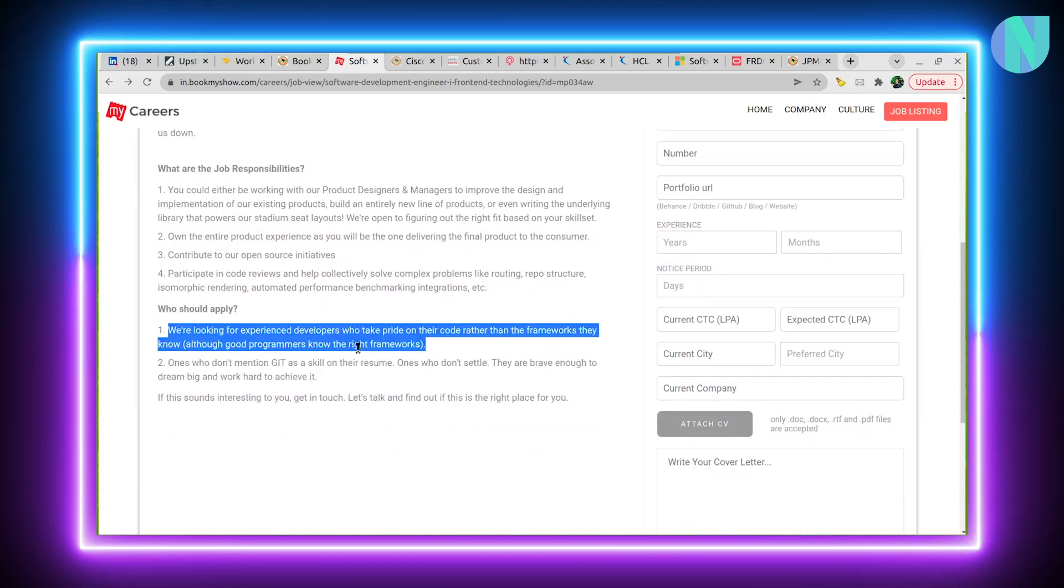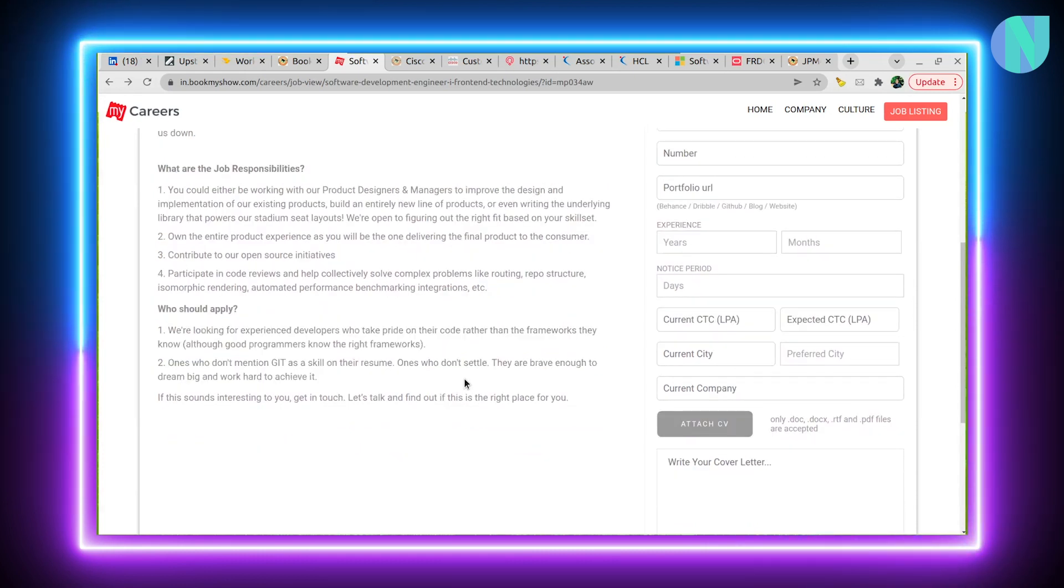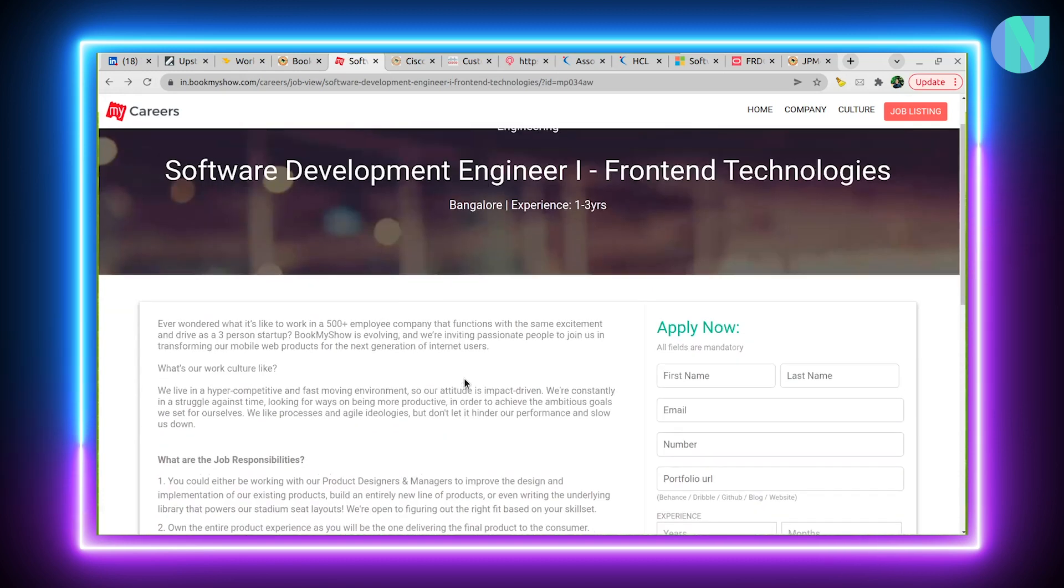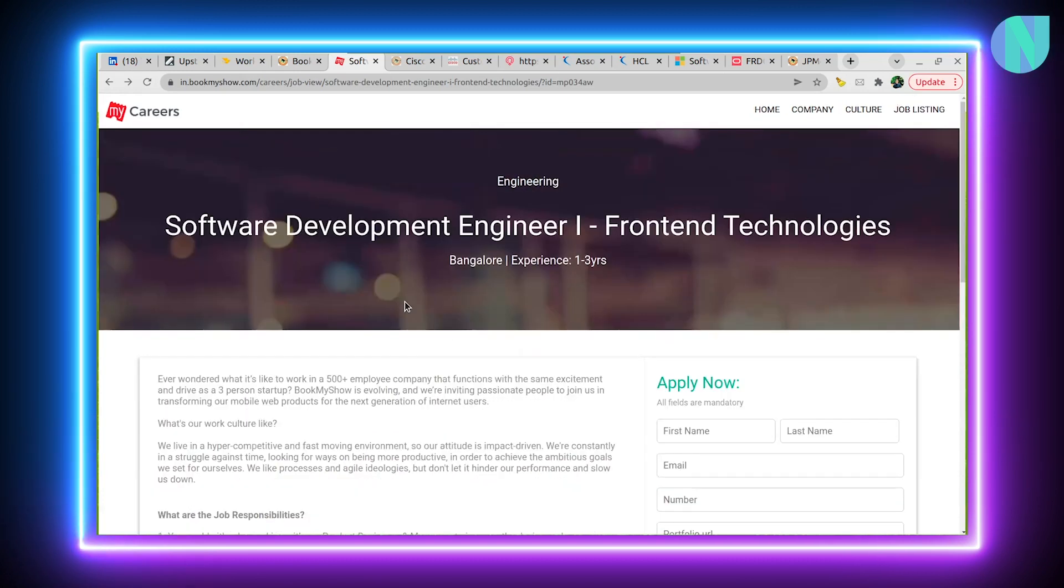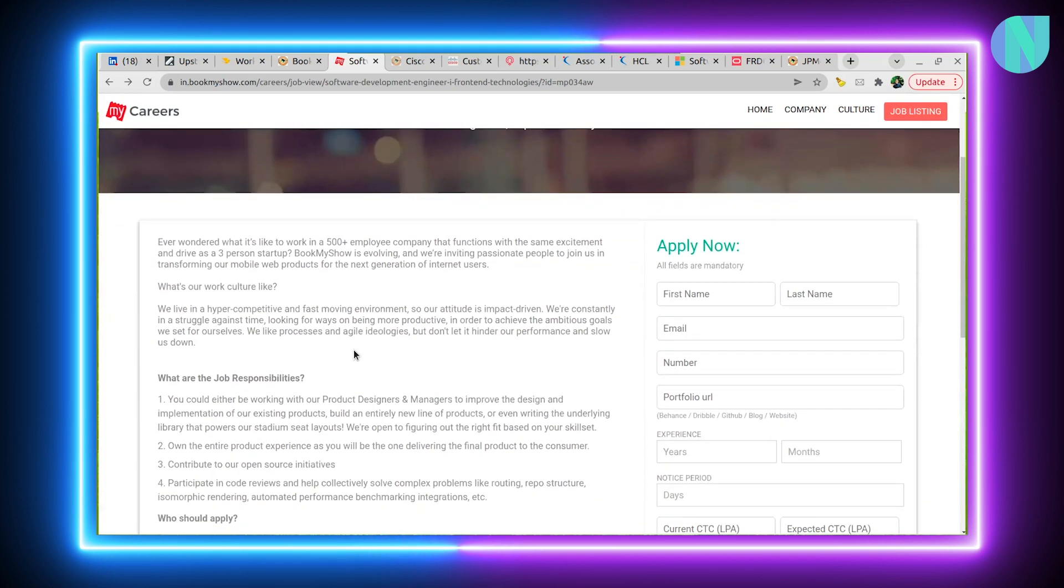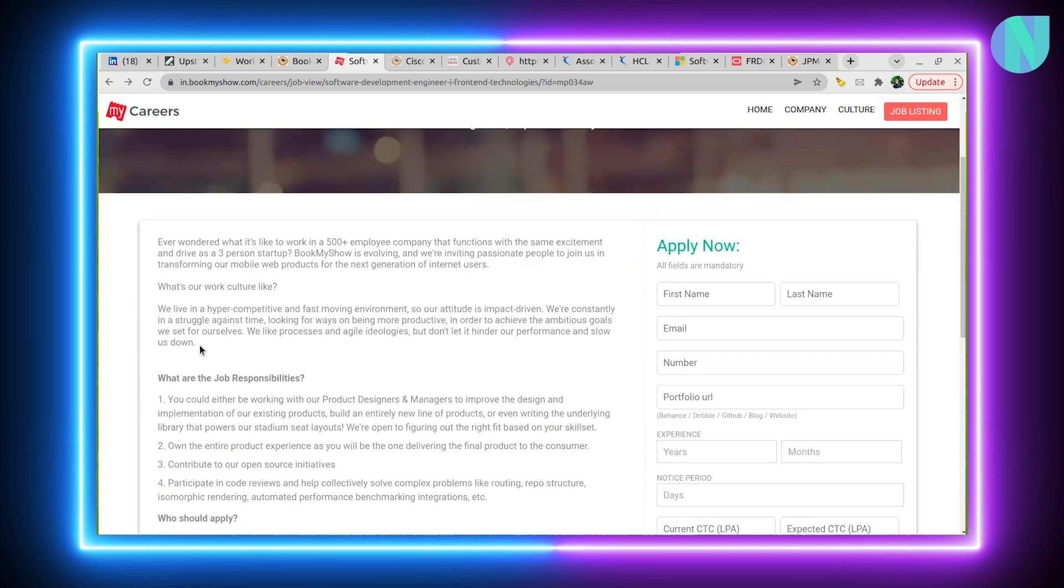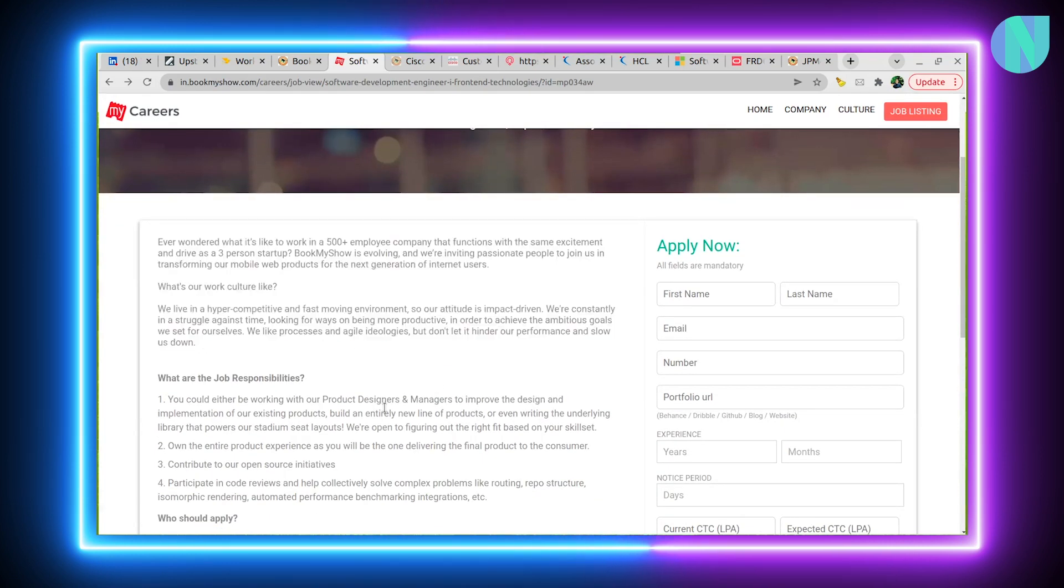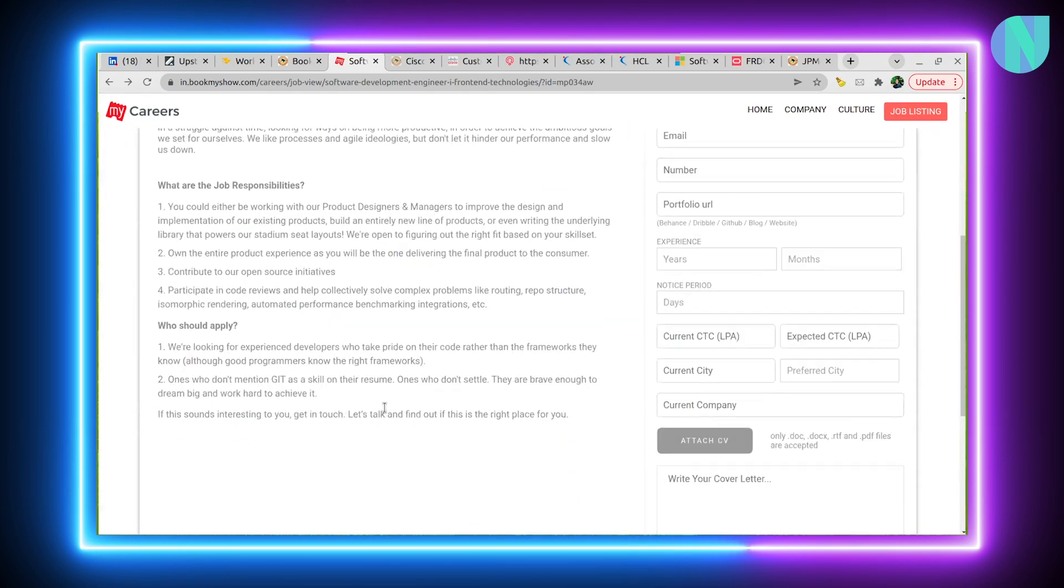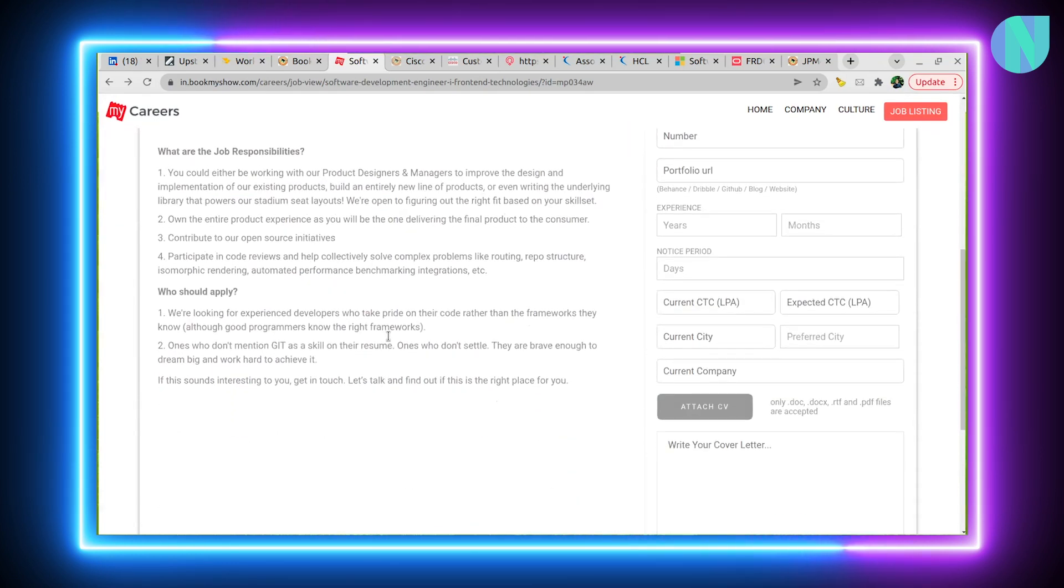If you have a bit of experience and feel that this front-end technology opening at BookMyShow is something for you, then I would say give it a shot. It's indeed a good org to work with.